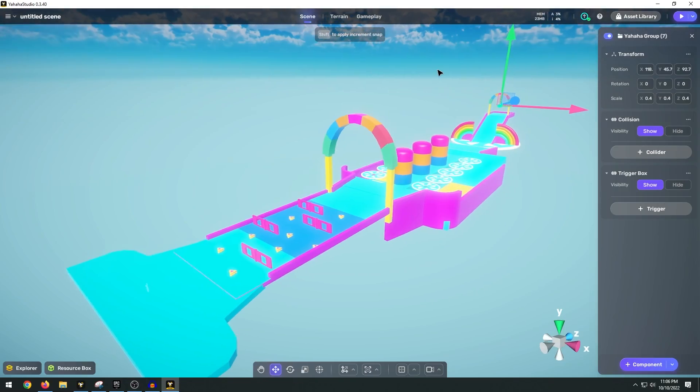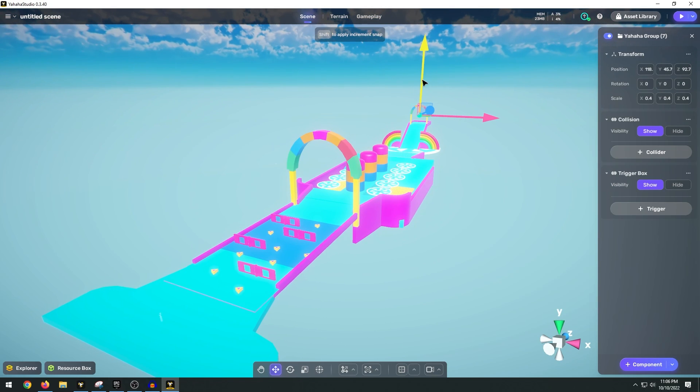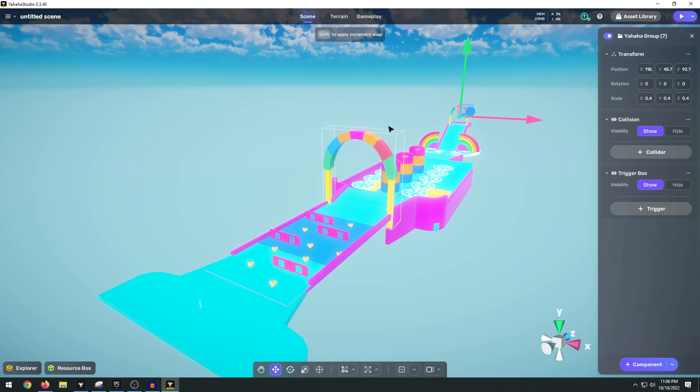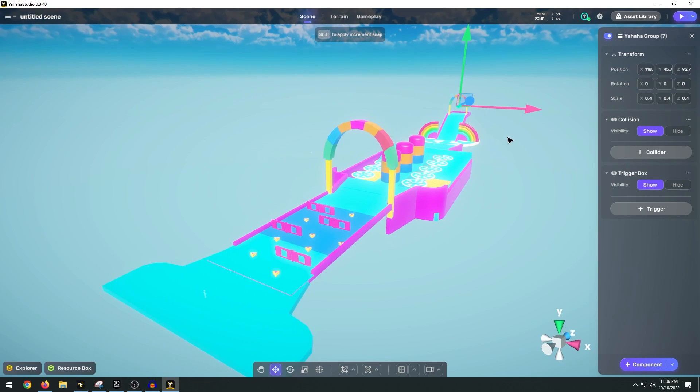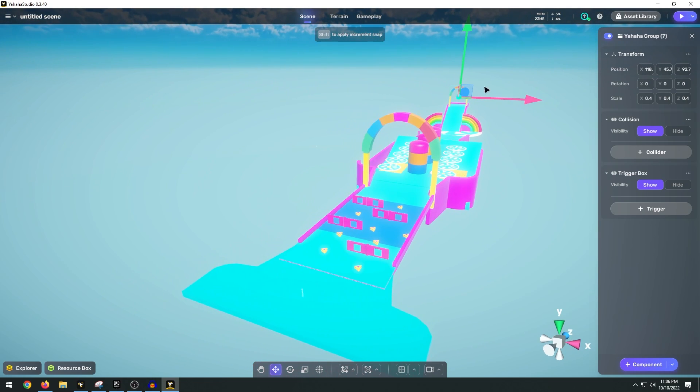Now once you're finished with your game the neat thing about Yahaha Studio is that multiplayer is completely built-in. So all you have to do is publish your game or your map and you can instantly send an invite to your friends. And then your friends can download the map, host the game, and you guys can join. You don't have to worry about having to manage multiplayer servers or all the networking and all that stuff.